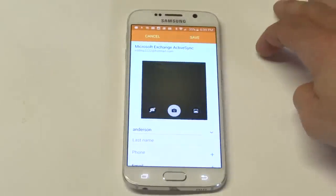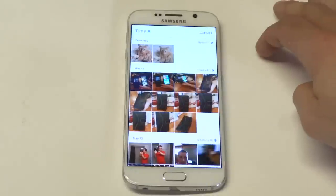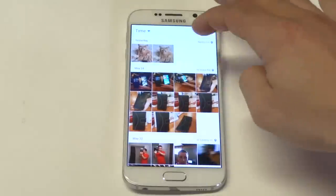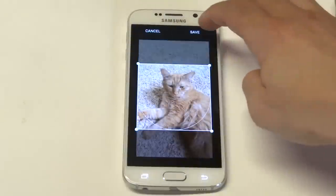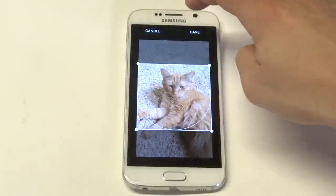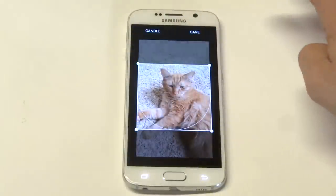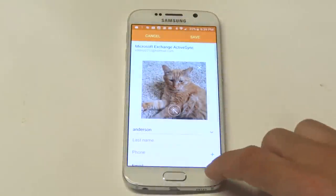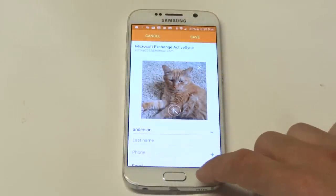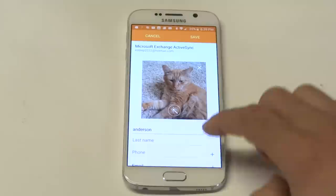So you just want to go into your gallery basically. I've got a cool picture of my cat here, and I'm going to save his picture. I saved him under Anderson.